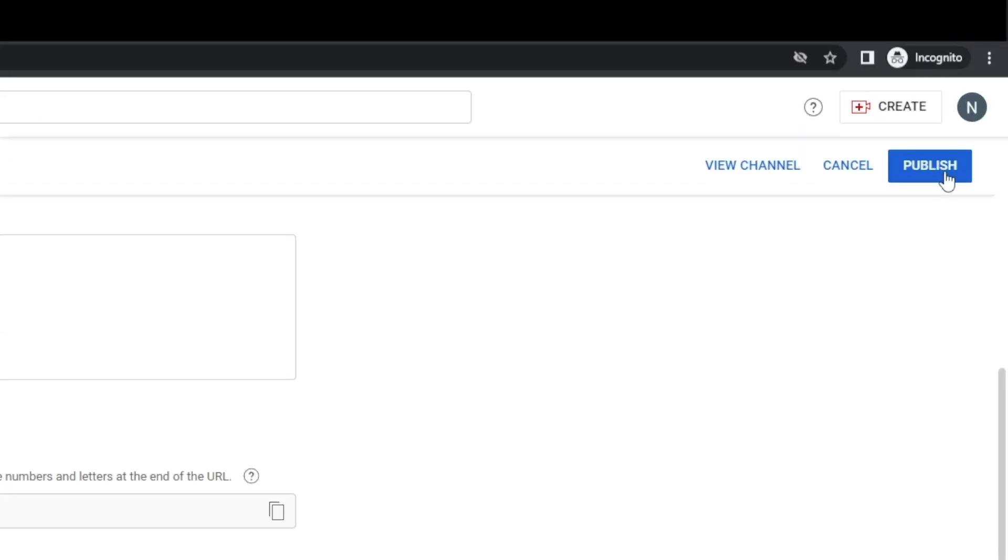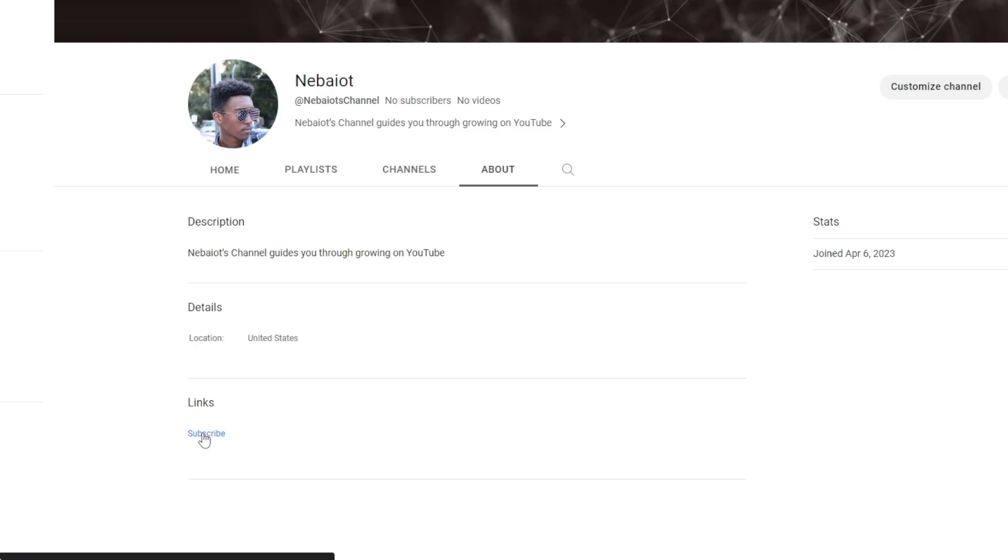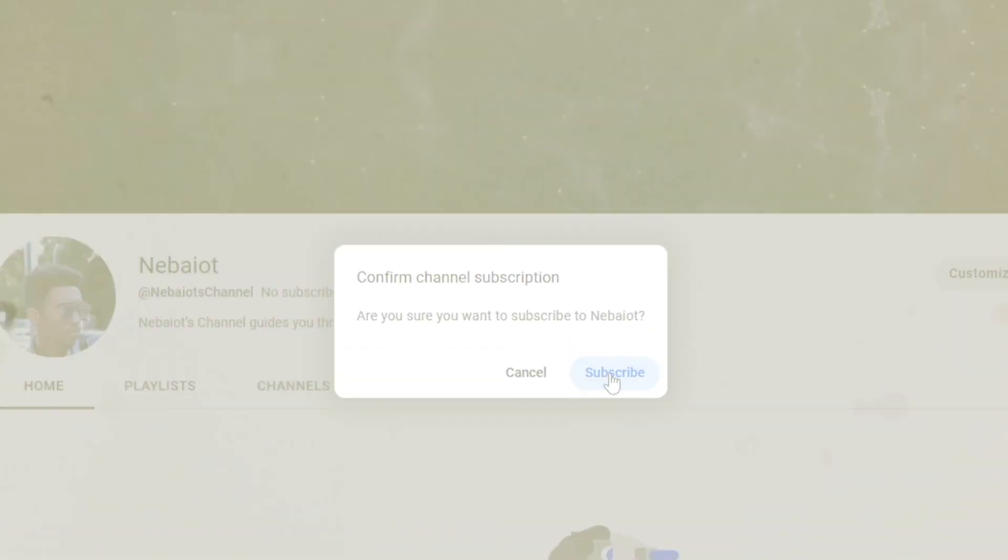Click publish and you'll see the new subscribe link on your channel. When users click on it, they'll be prompted to subscribe. Also consider adding this custom subscribe link to the descriptions and pinned comments of your videos to maximize subscribers.